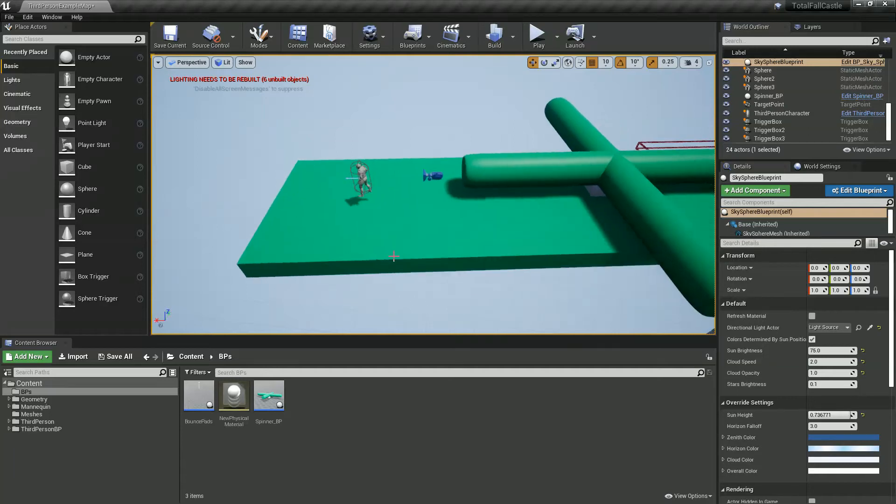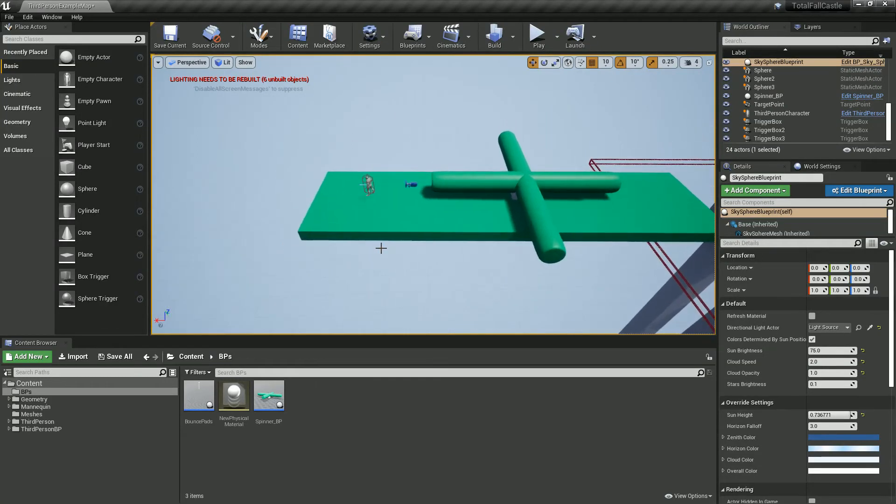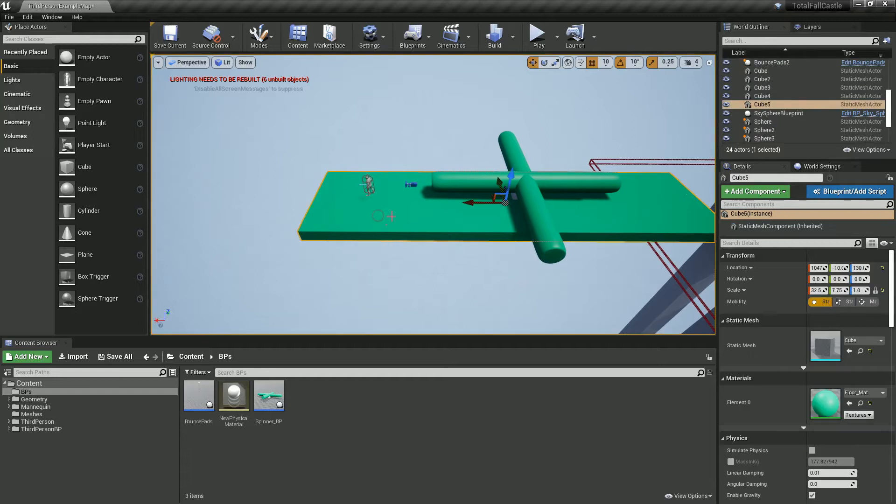Hey, so this time we're going to look at how we can make seesaw-style paths.